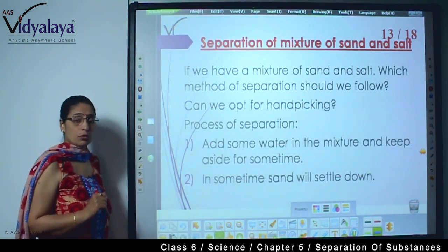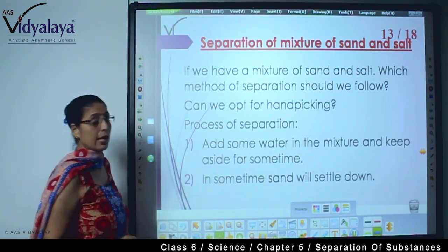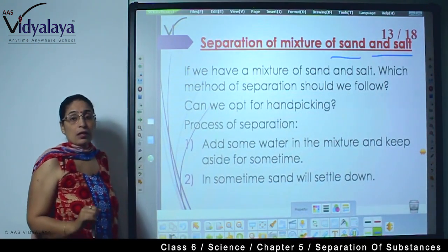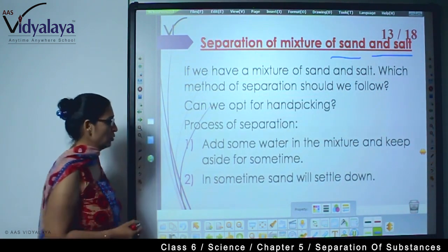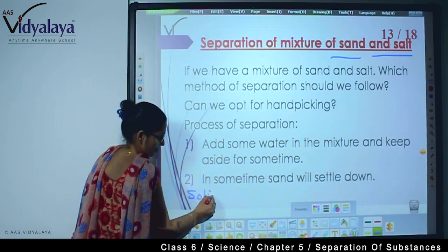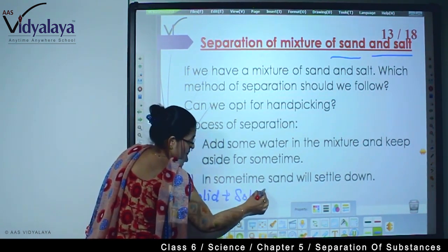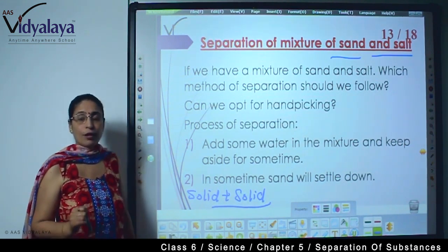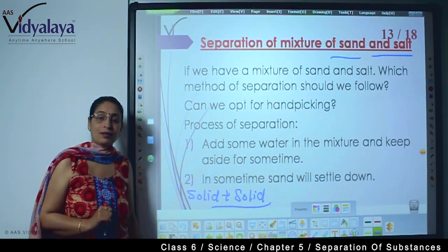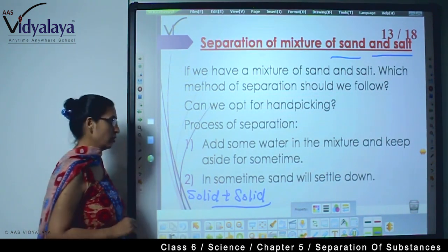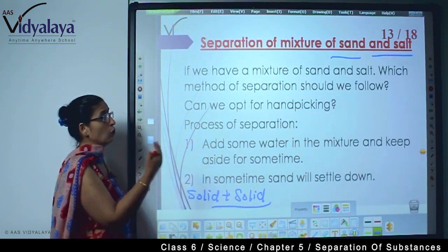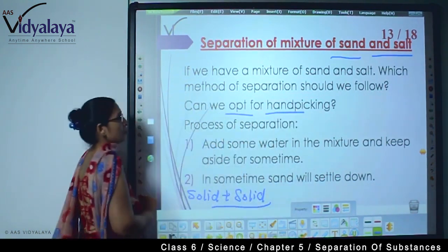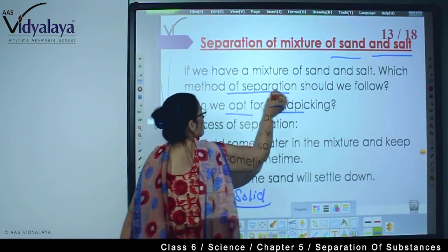Today we are going to discuss how we separate a mixture of sand and salt. Sand and salt — what is the problem here? Both are solid. For solid plus solid, what example did we see? Hand picking. When both are solid, can we go with hand picking? Think about it — can we opt for hand picking if we want to go with the process of separation?